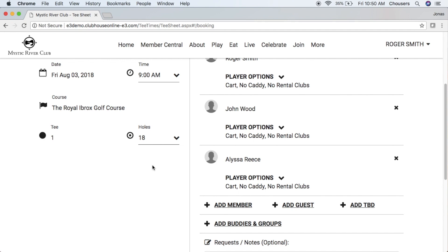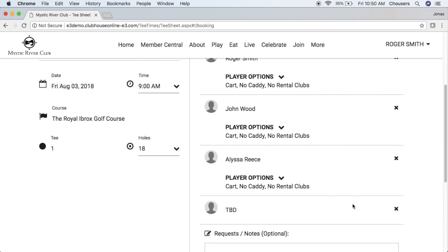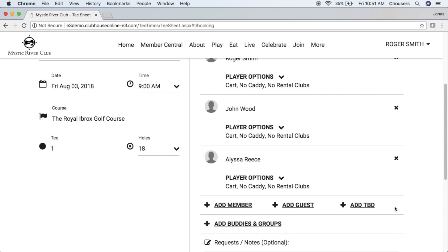Next, we can go ahead and add a TBD. The TBD option is a 'to be determined' player, which is a filler player, and this will be available based on your club settings. Simply click add TBD and it will add that TBD player for us. Note that if you do add a TBD player, you are not able to specify those player options. If at any point you want to remove someone from your booking, simply click that X and it will remove them.